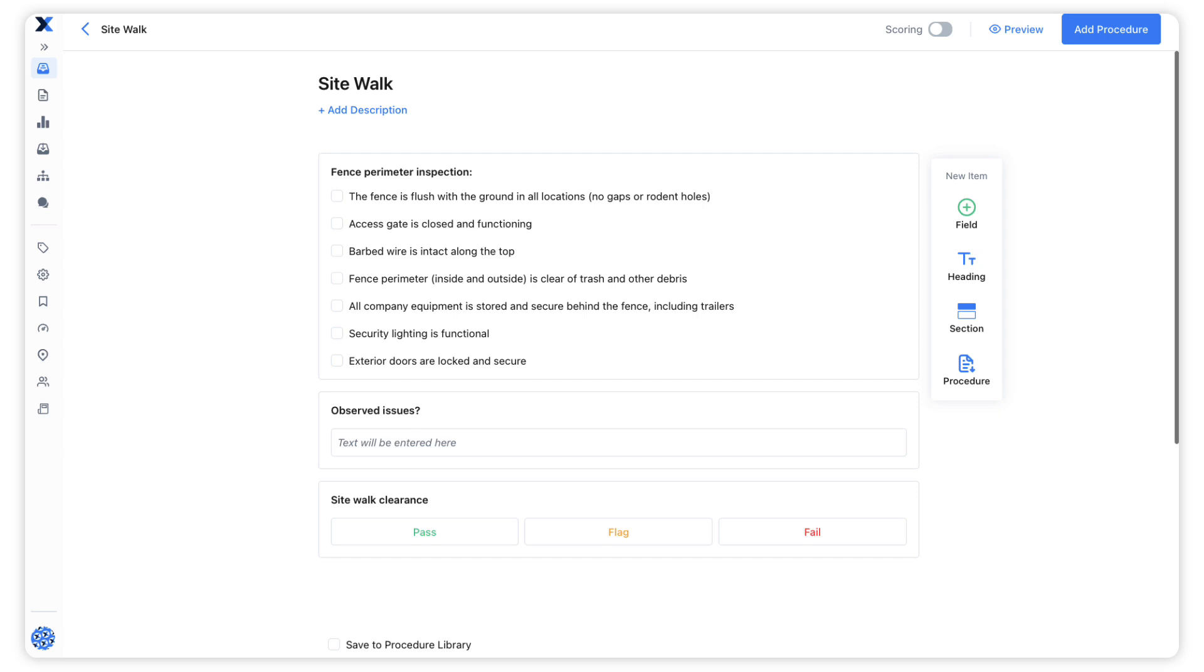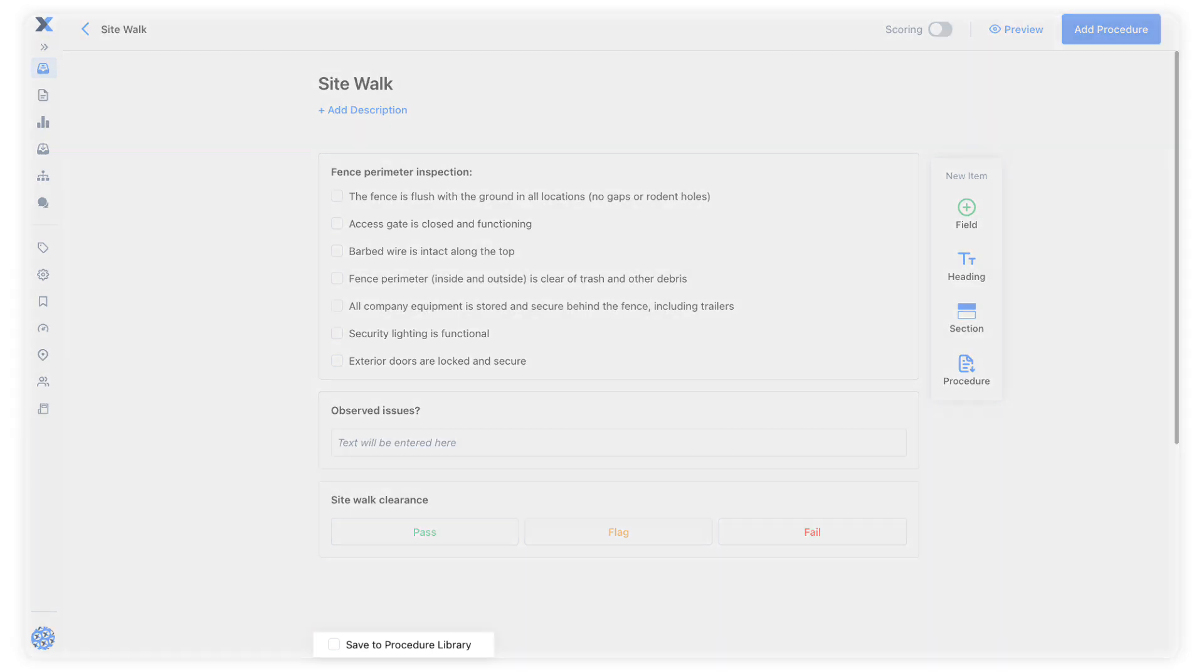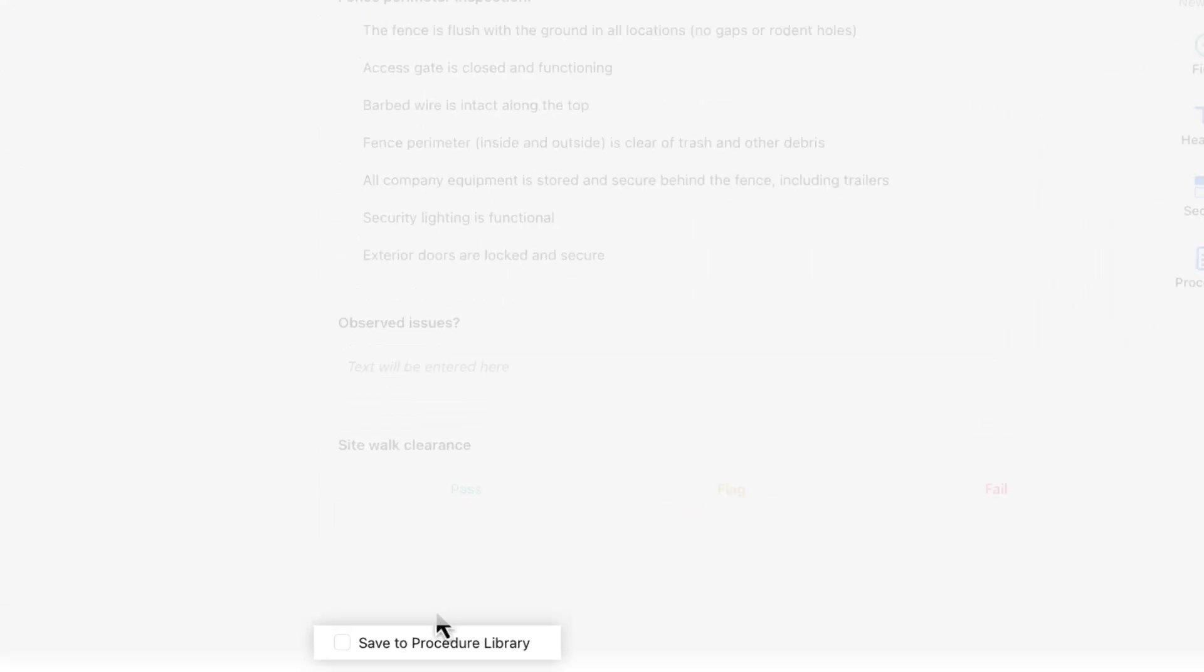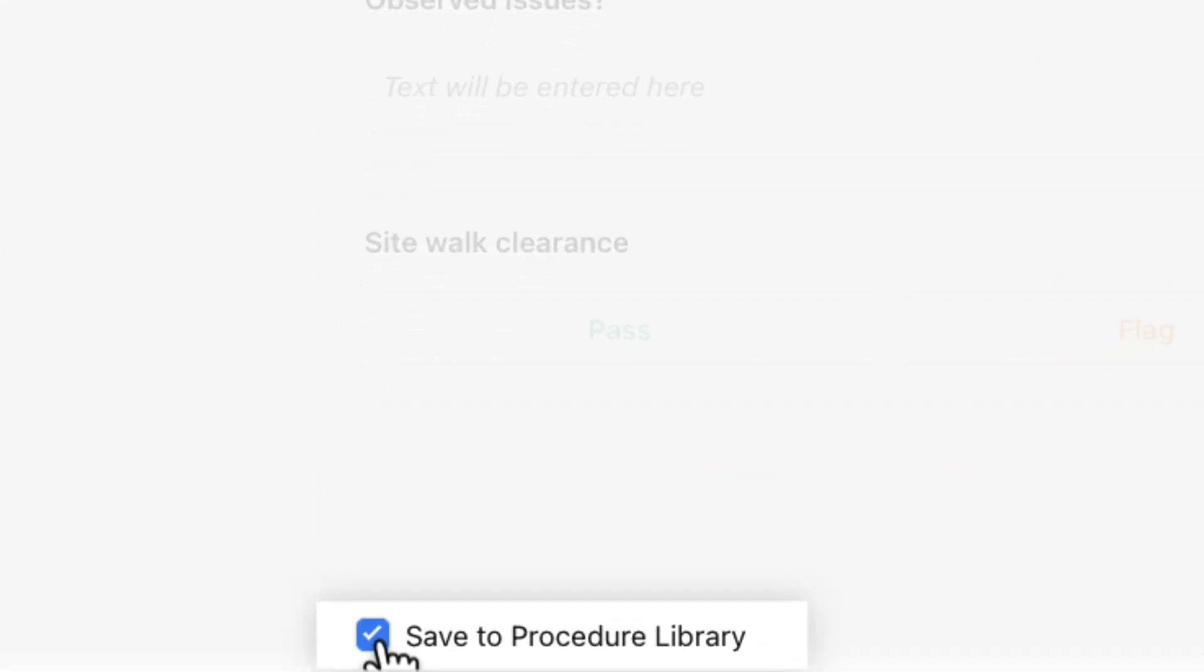If we are creating a procedure from a work order and we want to be able to reuse that procedure as a procedure template, we would check the save to procedure library checkbox at the bottom of the editor.